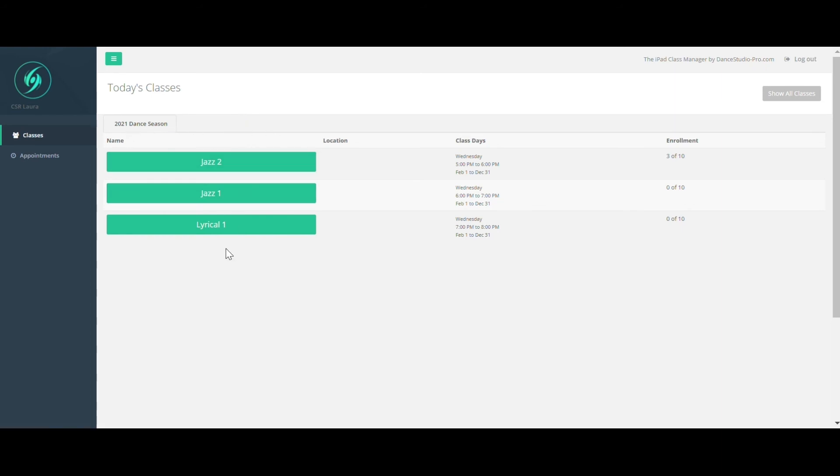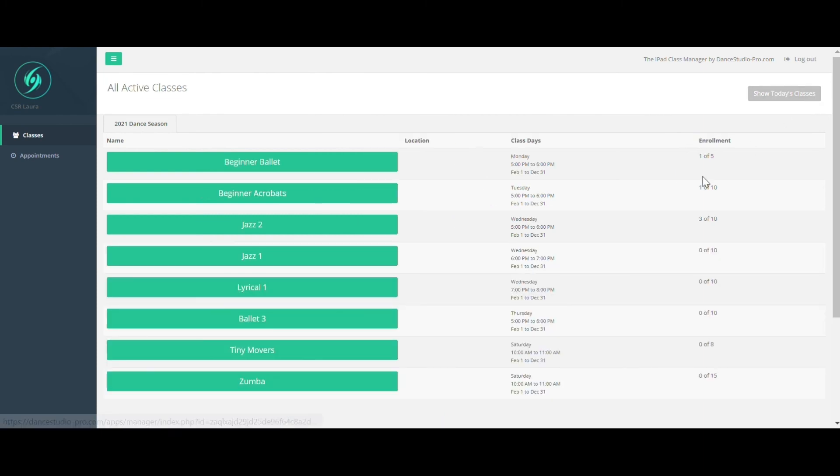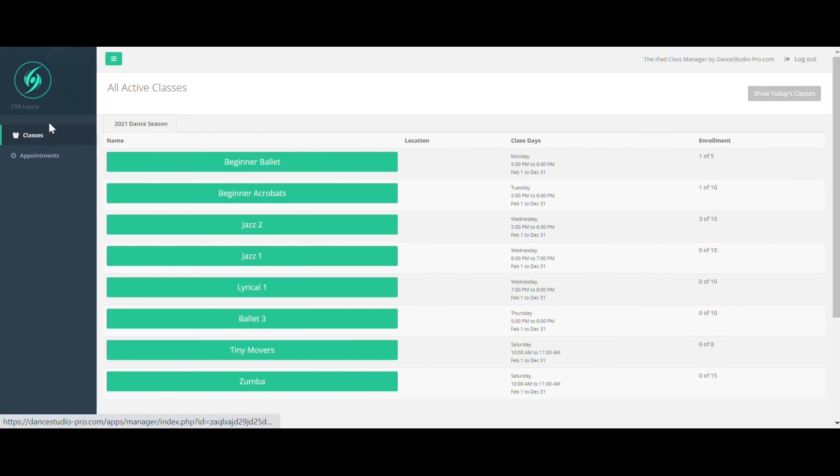The iPad Class Manager is set to the default of today's classes. Clicking Show All Classes will show all classes the studio offers, or the teacher teaches. The menu on the left gives you the settings you chose in the iPad Class Manager settings of your account.